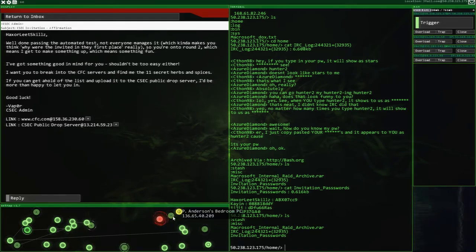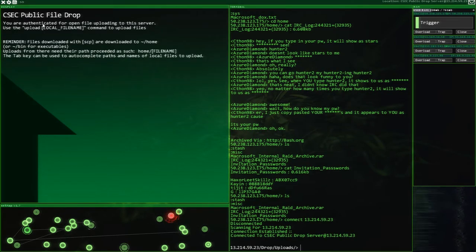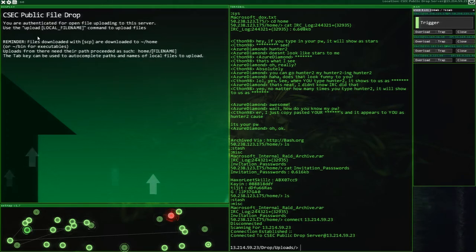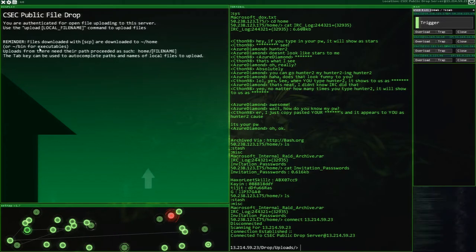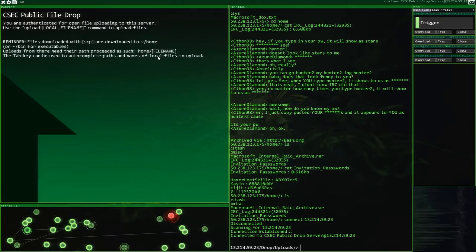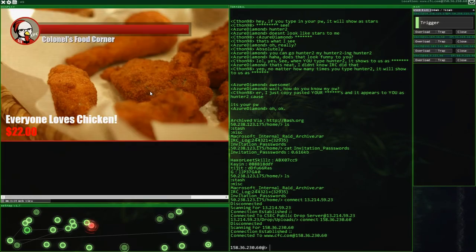There's a public drop server and there is also cfc.com. Now that is the one we're going to go check. Should we go and have a look at the public drop server first? Hey, you are authenticated to open file. Upload into this server. Use upload file name. Okay, all right. But that's all we need to do. Files download with SEP. Uploads from there need to be used this path. Yeah, that's fine. We can do all of that.